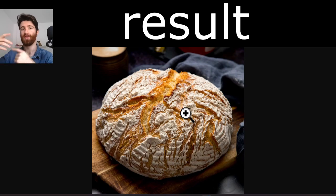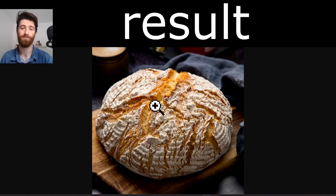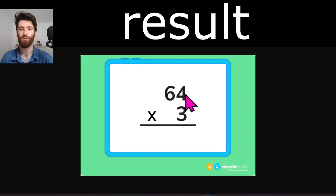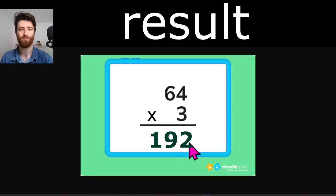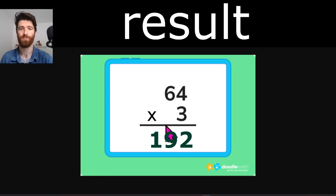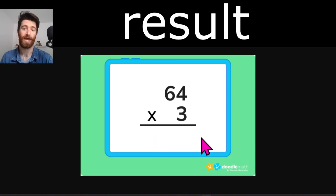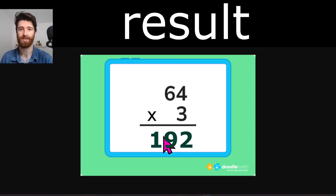If we do 64 times 3, what's the result? 192. The result of this is 192. If you take 64 and multiply it by 3, you get 192. That's the result.